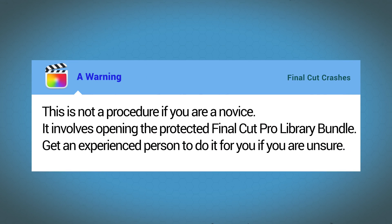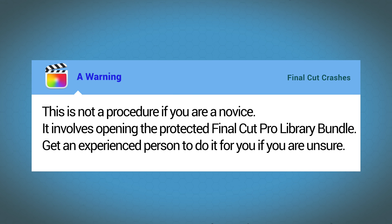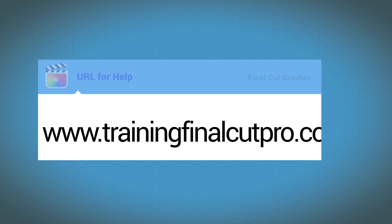This is not a procedure if you're a novice. It involves opening the protected Final Cut Pro library bundle. So get an experienced person to do it for you if you're unsure.